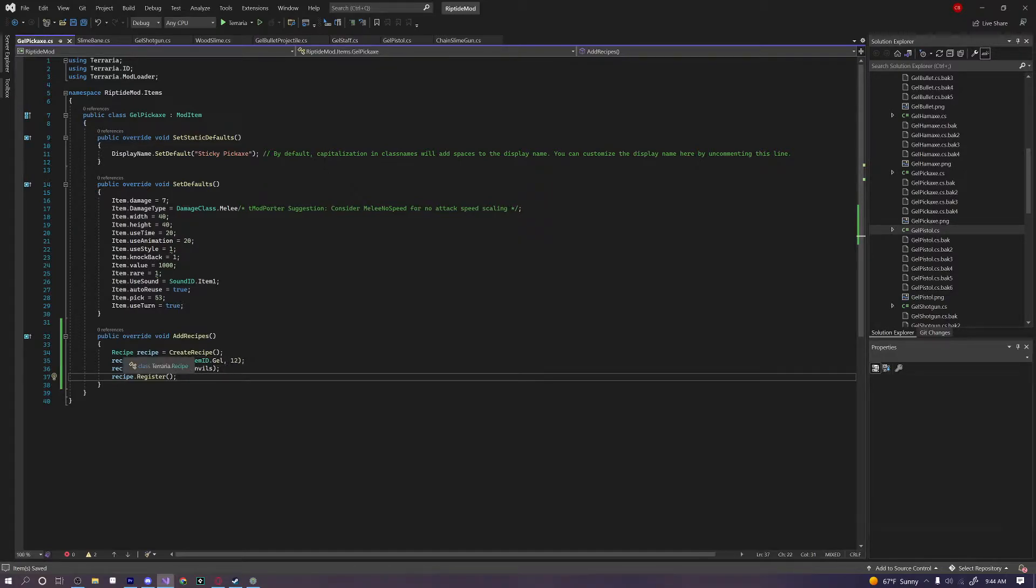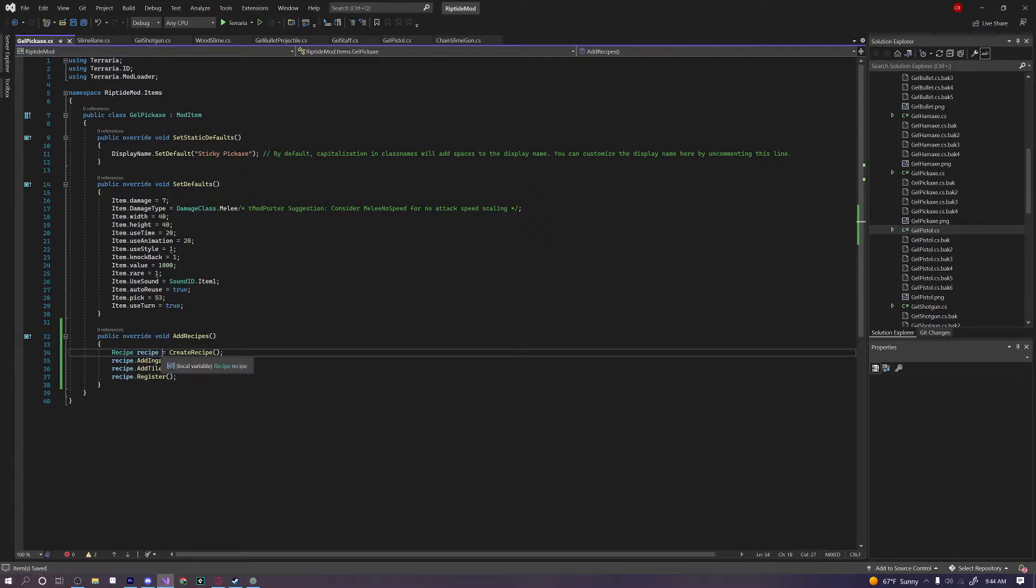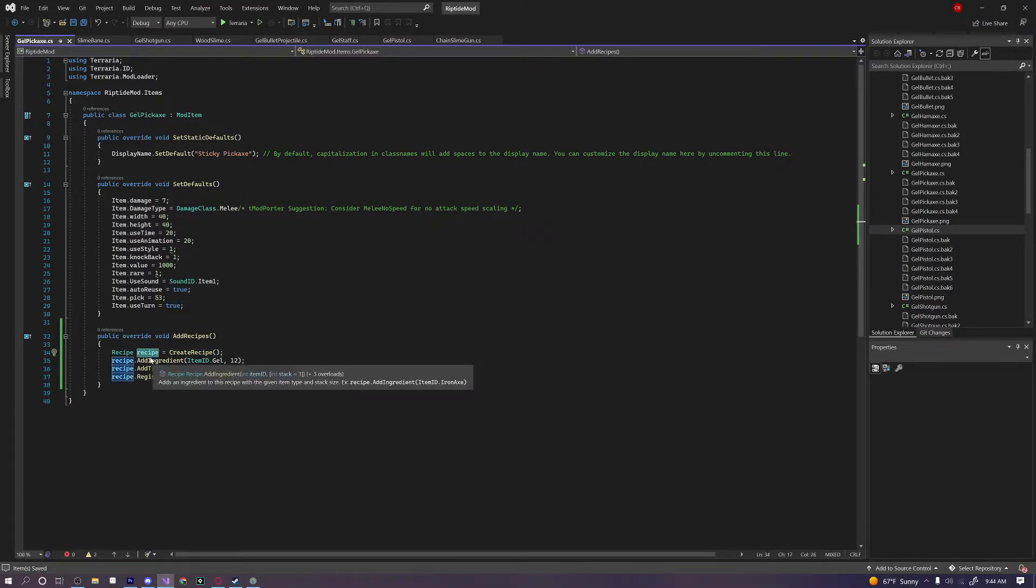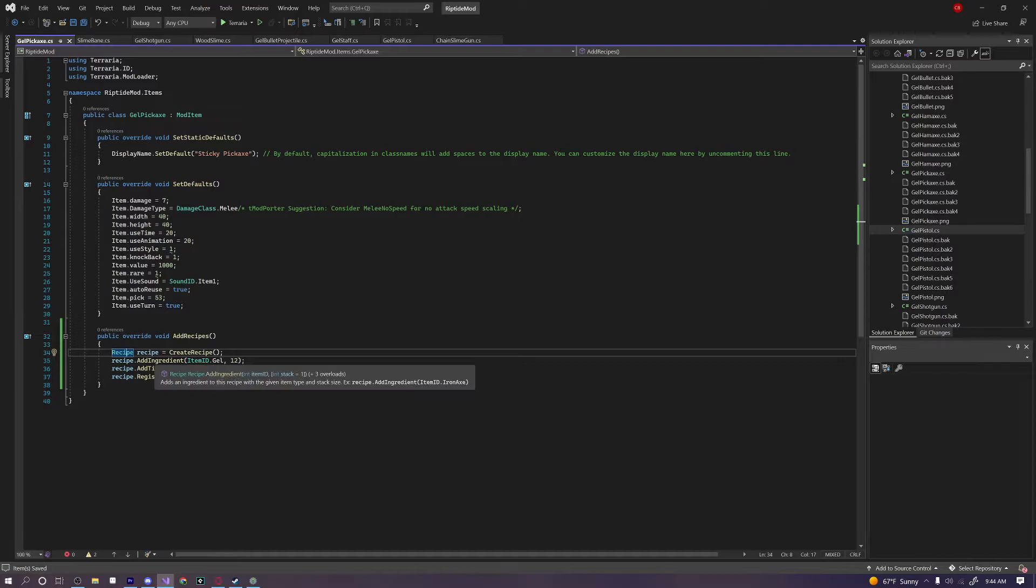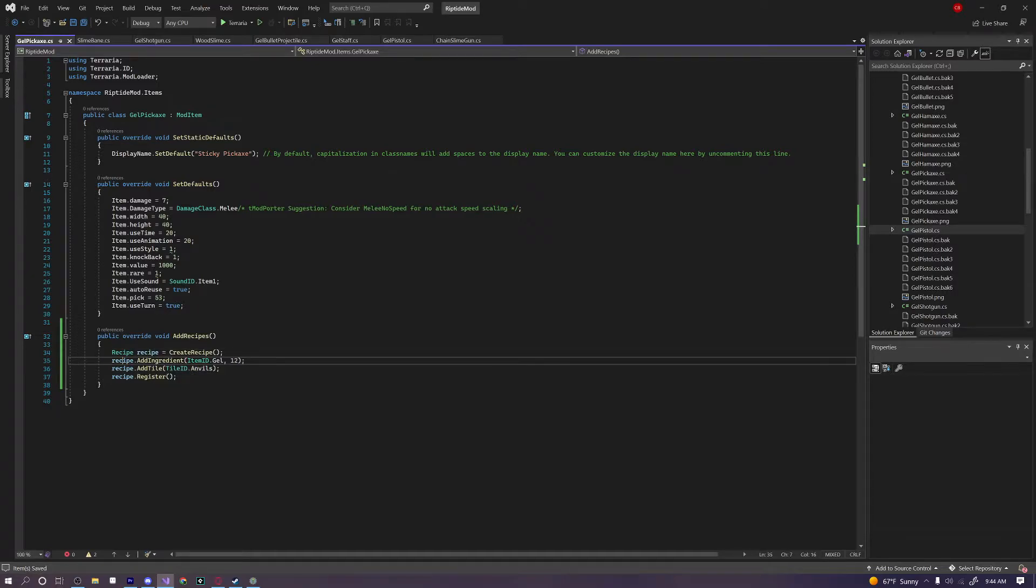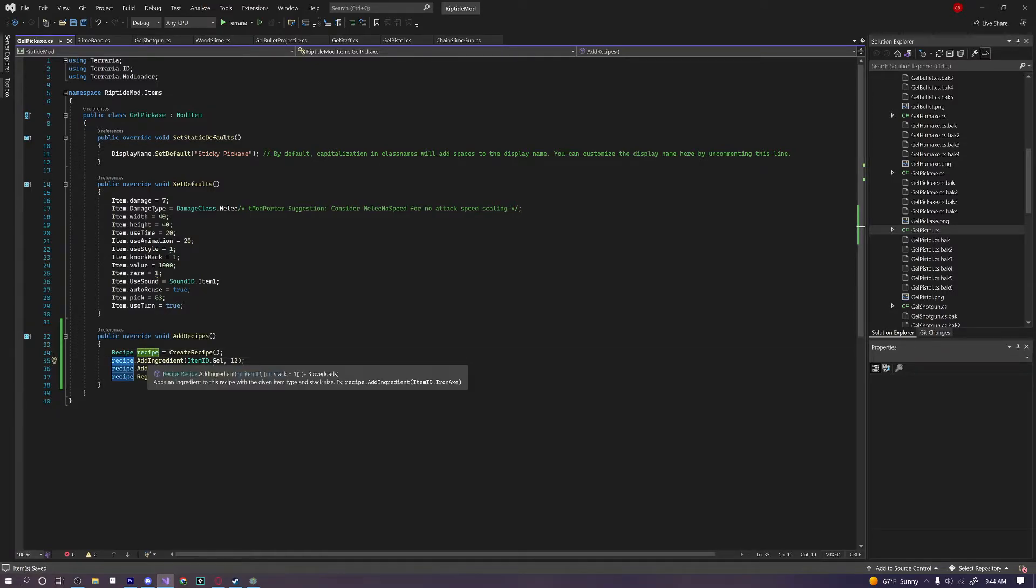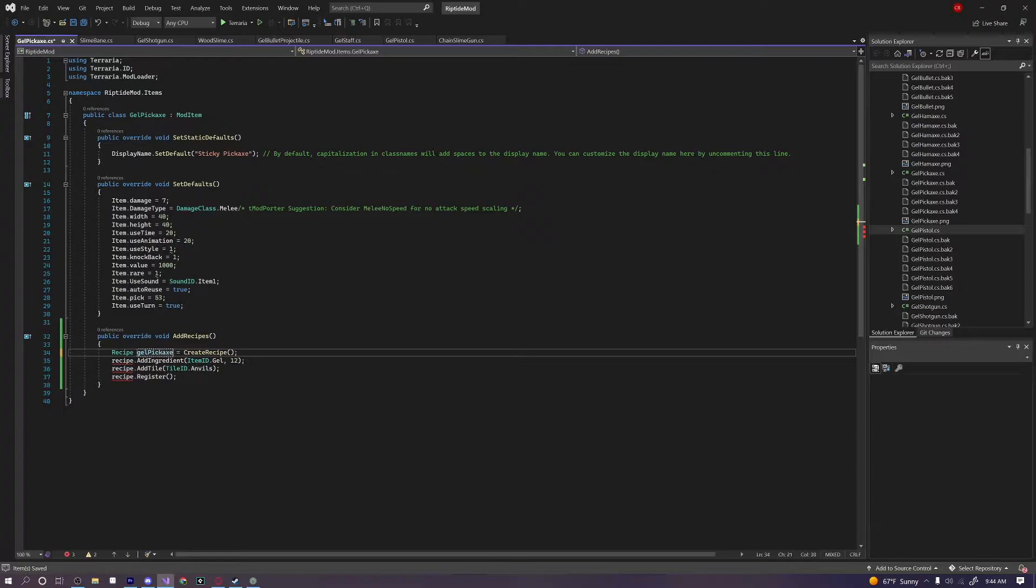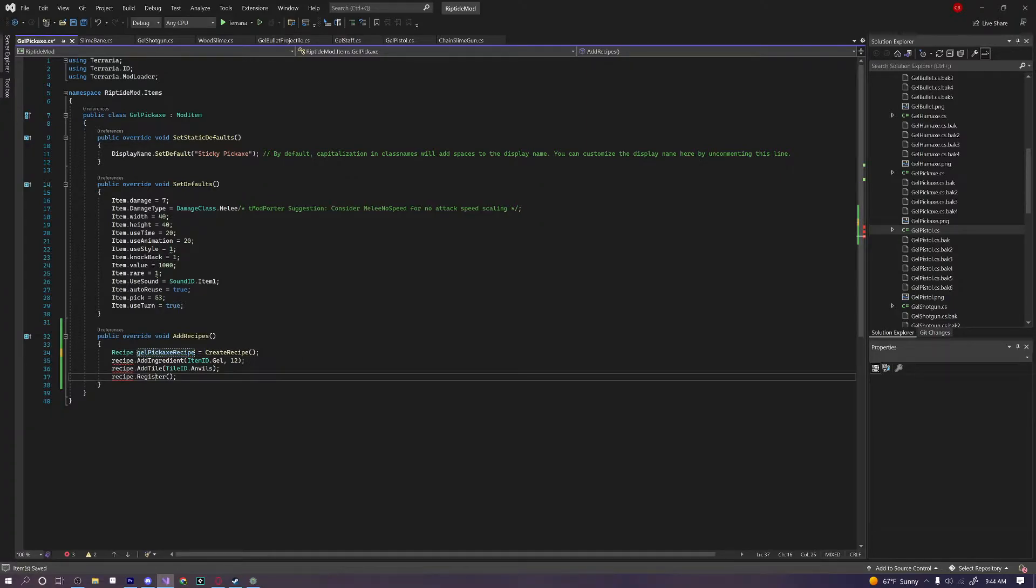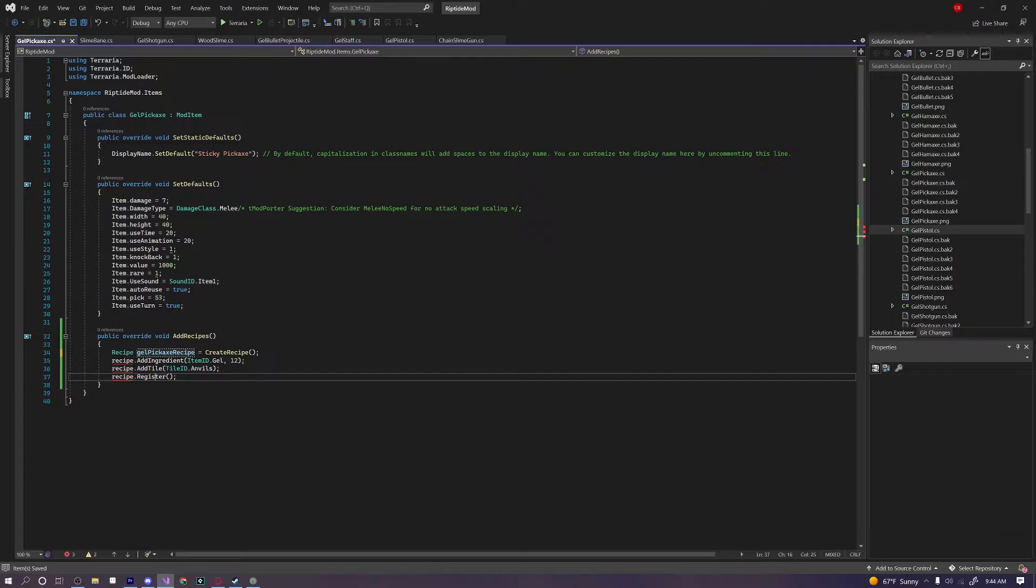So let me just quickly explain a little bit more about what this does. When we say Recipe recipe, what we're doing is we're creating this variable with a data type of recipe, meaning that we can now say recipe dot AddIngredient. Imagine this was not called recipe, imagine it was called like the GelPickaxeRecipe. Now notice how the recipe dot AddIngredient suddenly becomes red. That's because the name of our recipe isn't actually recipe.